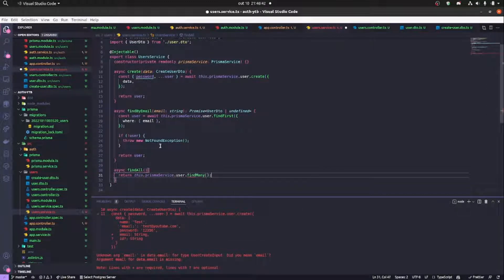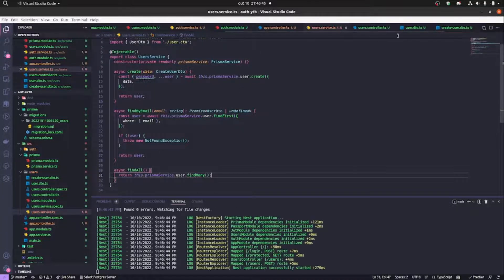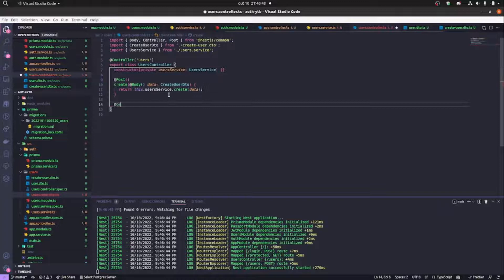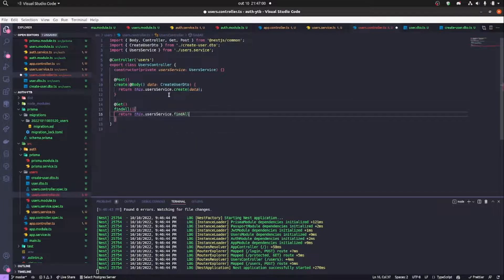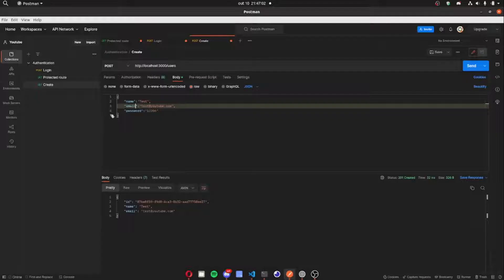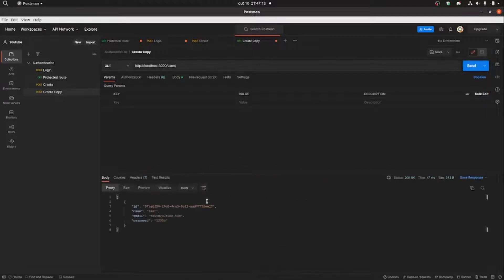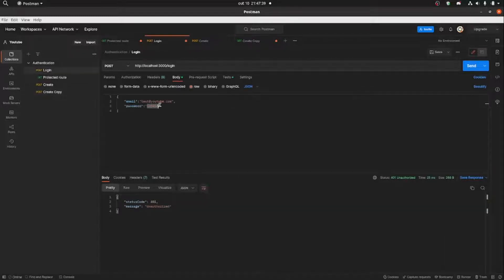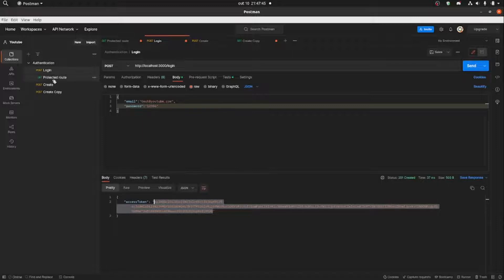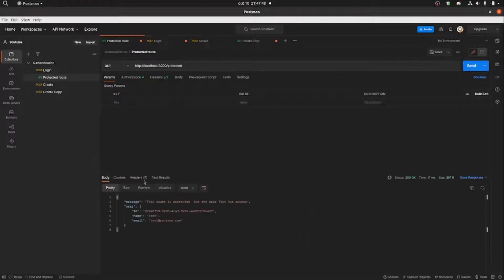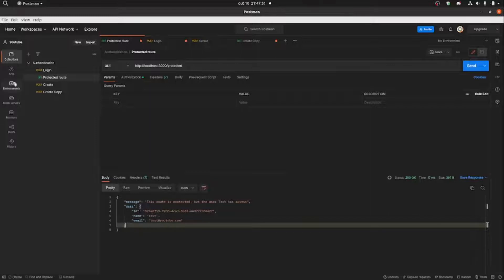In our user service we're going to implement a findAll method — basically the same thing, using this.prismaService.user.findMany. We create a GET method in our controller to retrieve users from the database. As you can see, the ID is a UUID and the password is not encrypted yet. Now let's try logging in with this user we created — it's all working correctly.